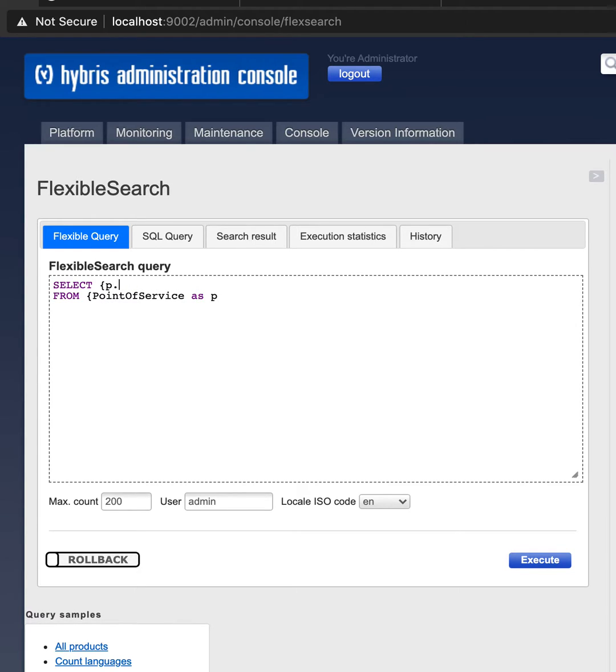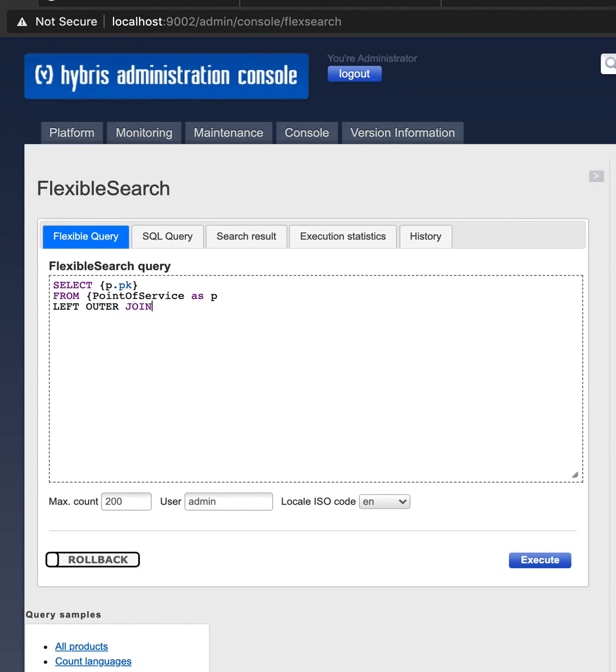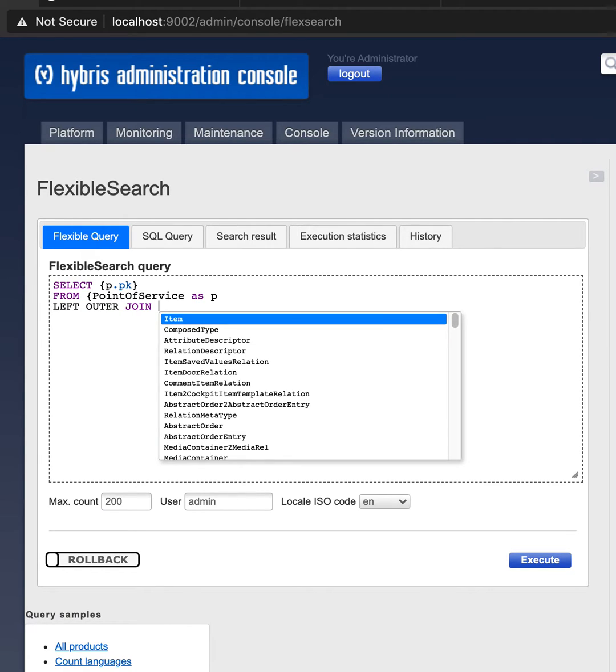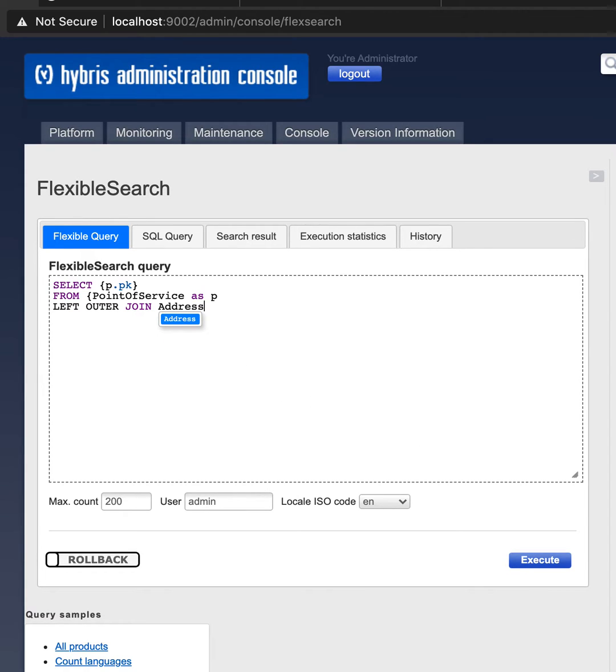Okay, let's start with P, and then I can show that joins are supported as well. Join address as A.